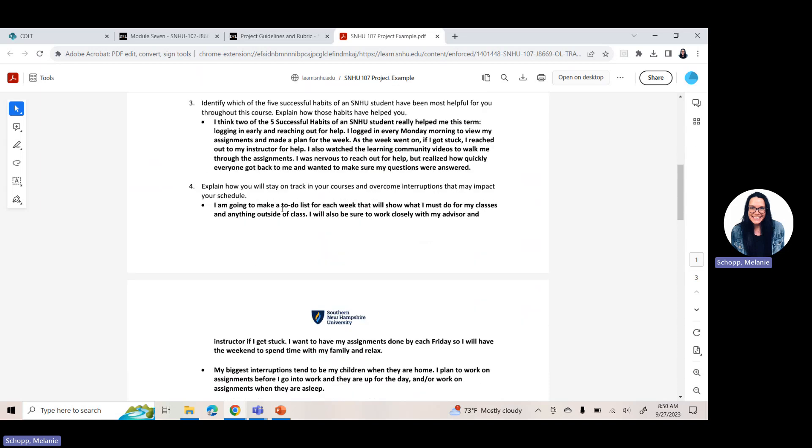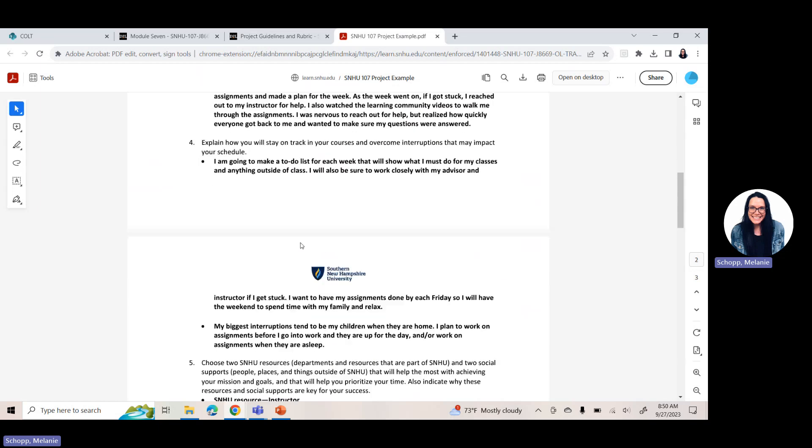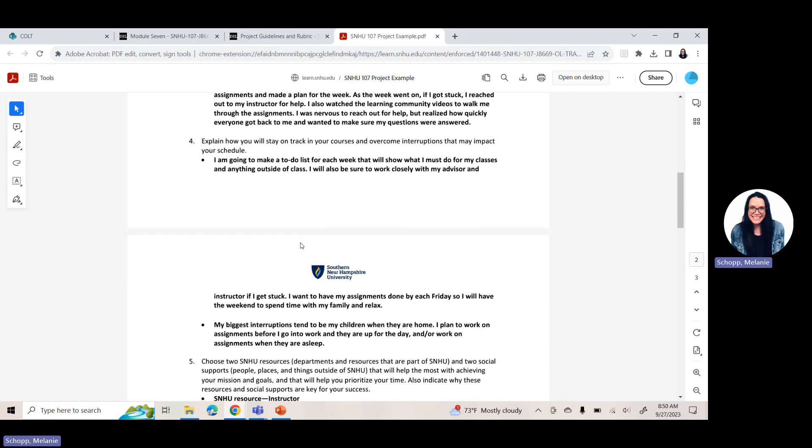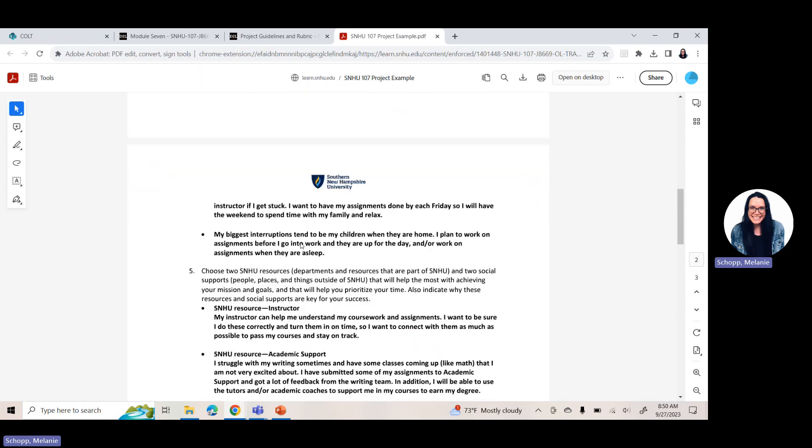Question three, identify which of the five successful habits of an SNHU student have been most helpful for you throughout the course. Explain how those habits have helped you. So whatever you resonated with or whatever those habits stuck out to you, put them in here. For example, the student logging in early and reaching out for help were the two successful SNHU habits that helped them the most. And then explain how that helped them.